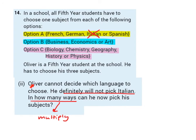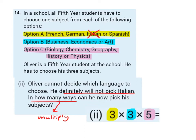Question 2: Oliver cannot decide which language to choose. He definitely will not pick Italian. In how many ways can he now pick his subjects? When we hear 'in how many ways,' we think multiply. Italian is crossed out, so now he has three options for A, still three for B, and still five for C. So we do 3 times 3 times 5, which gives us 45. He has 45 different ways to choose his subjects if he definitely does not pick Italian.